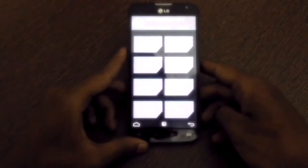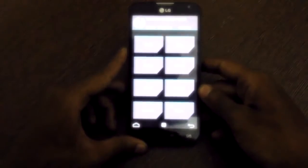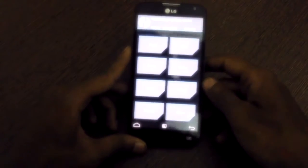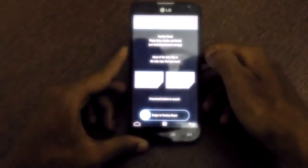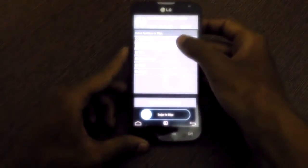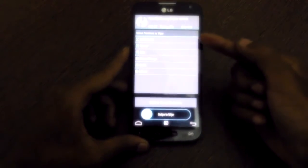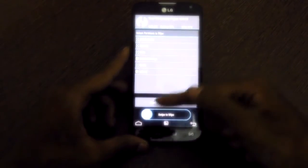I have TWRP pre-installed. What we need to do is go to the Wipe section, then Advanced Wipe, then select everything except internal storage and SD card. So we have to select Dalvik cache, system, data, and cache, and wipe them all.